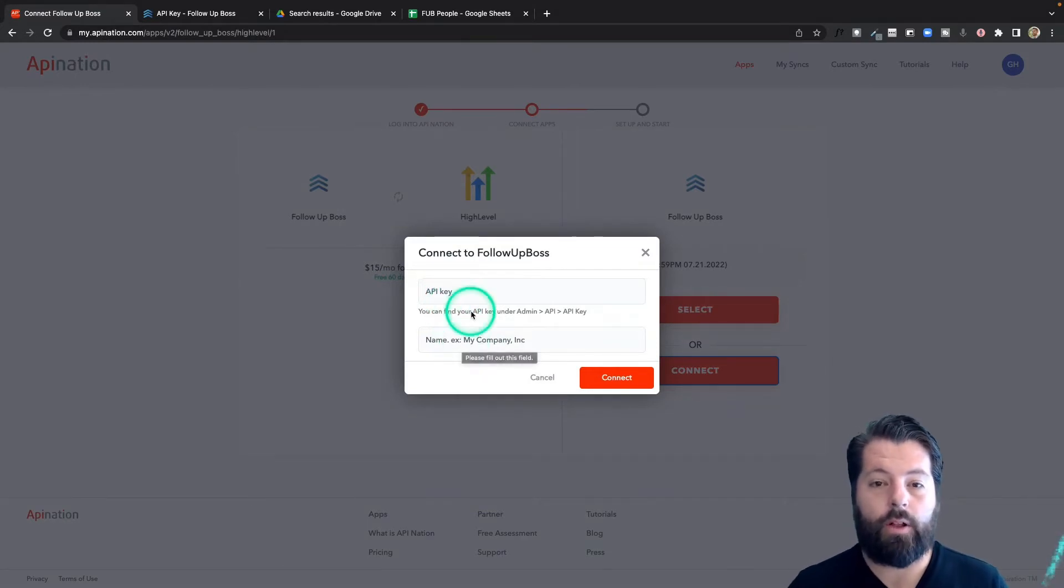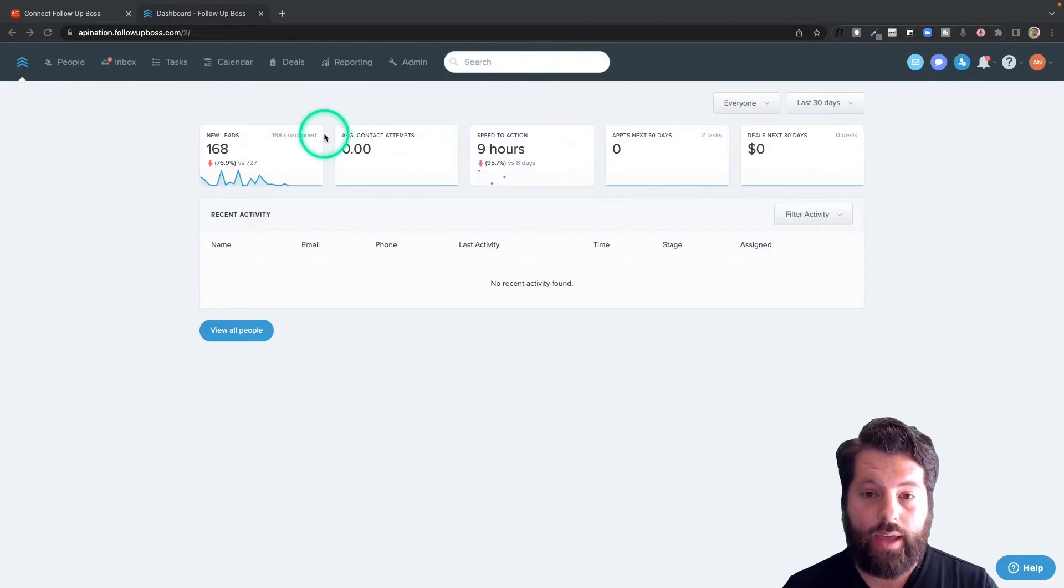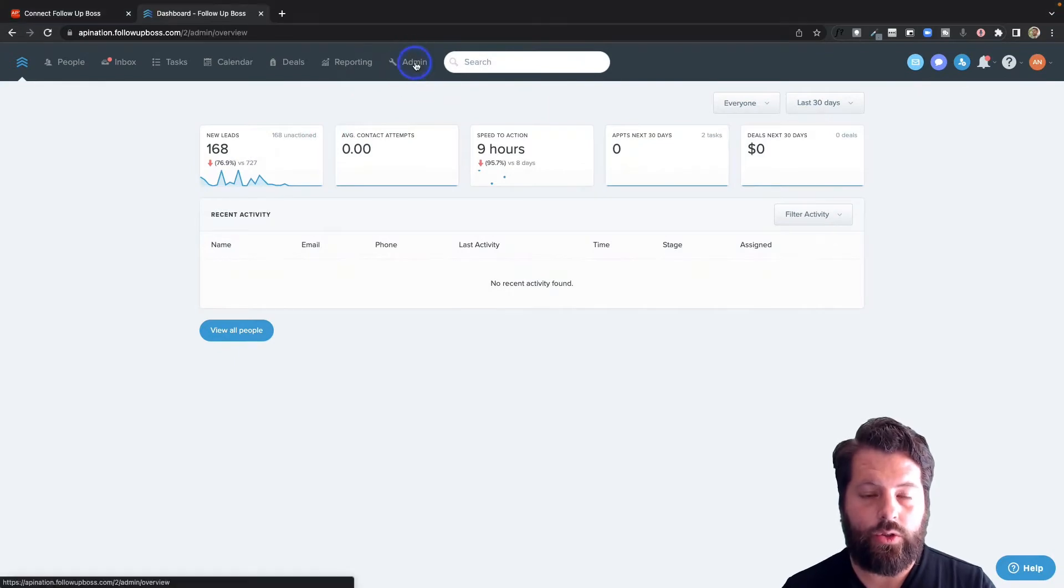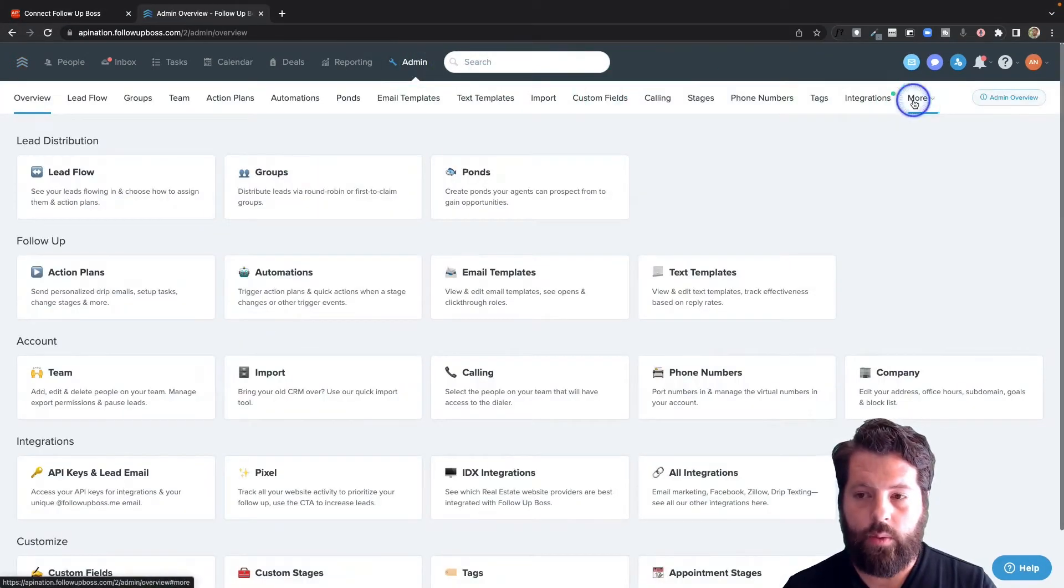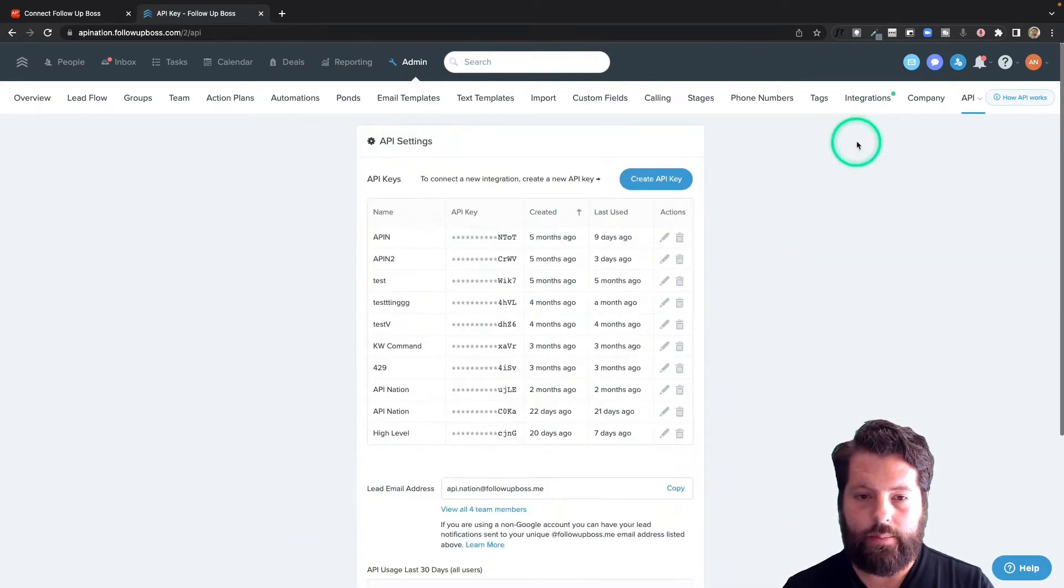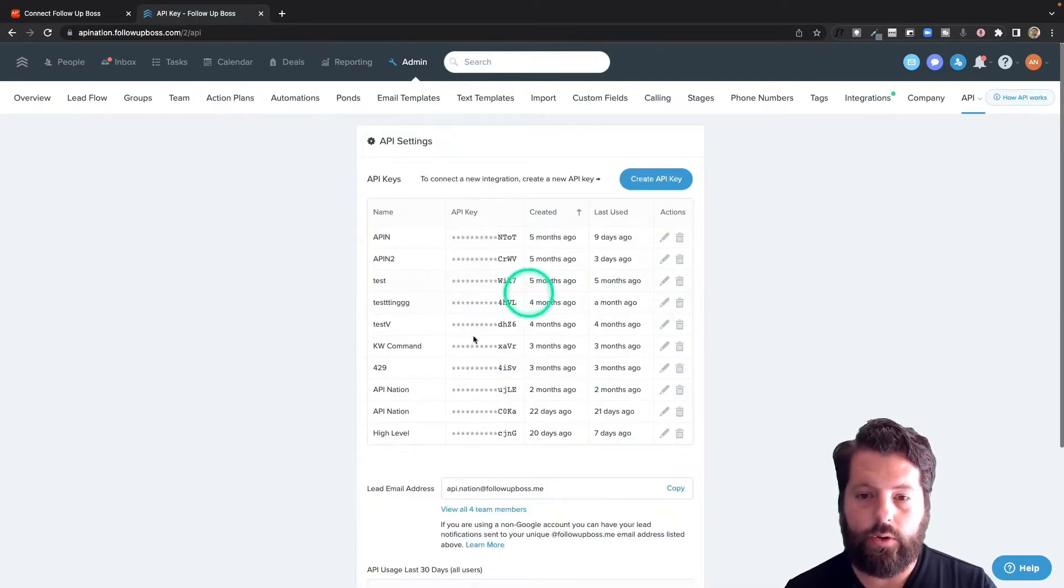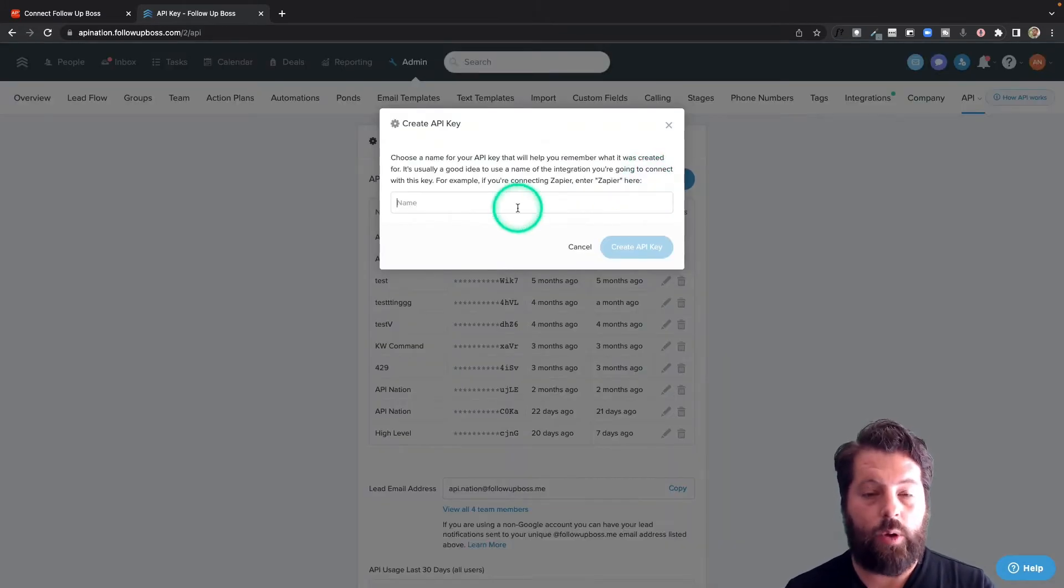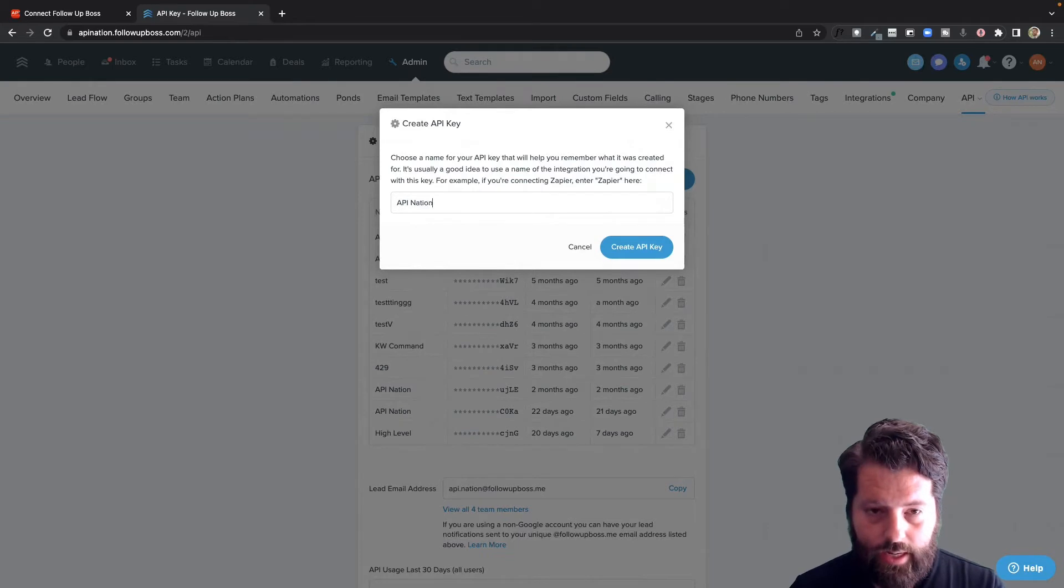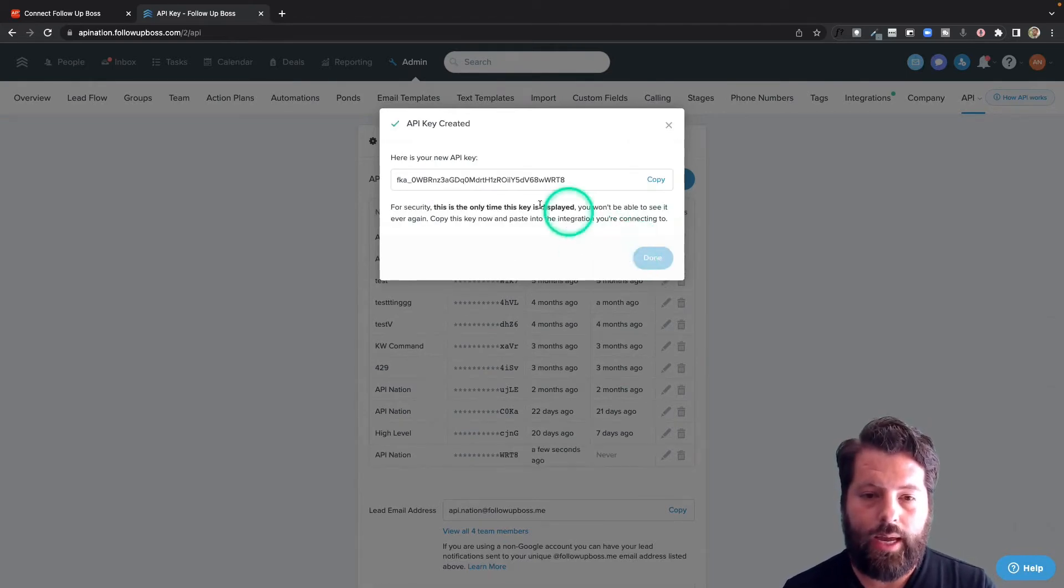Let's hop over to follow-up boss to get that API key. To grab that API key, I'm going to go to admin, come all the way over here to more, and click on API. You can see all the API keys you've created. If you haven't created any yet, you're going to click this button to create one and you can name it whatever you want. I'm going to name mine API Nation because that's what I'm using it for. Hit create API key.